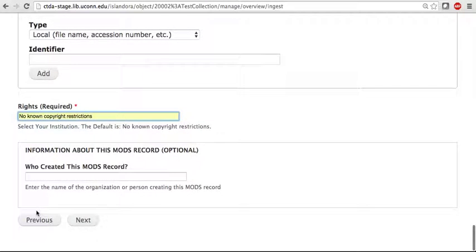After you have entered in all metadata for your document, you could then go ahead and click on Next.